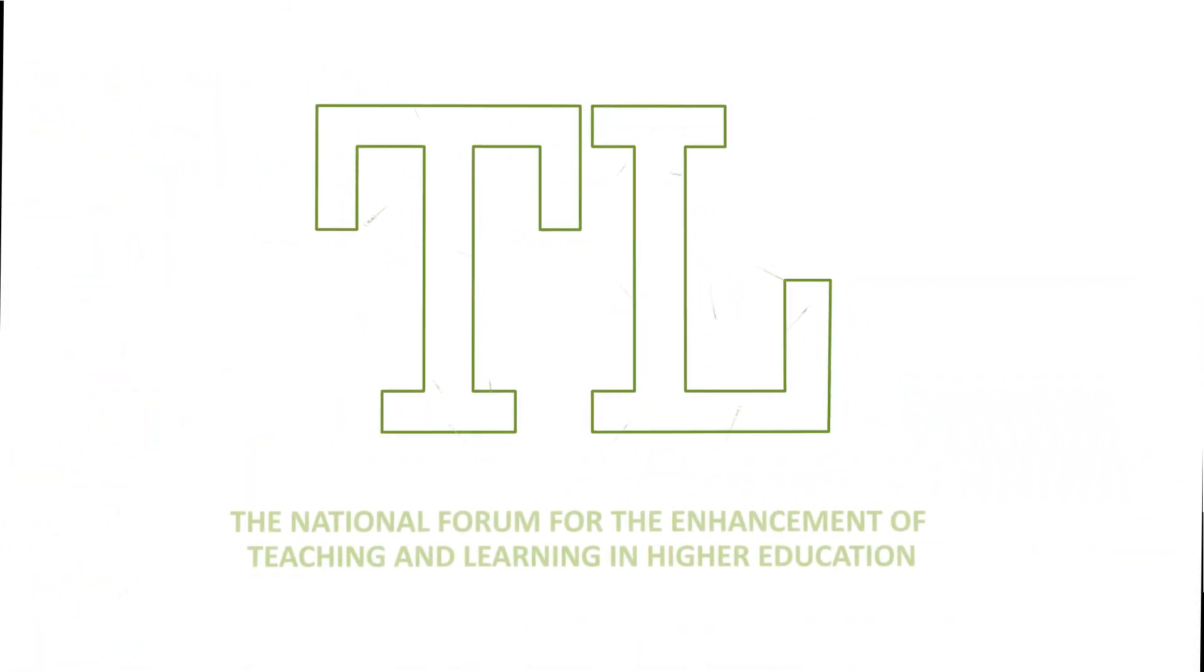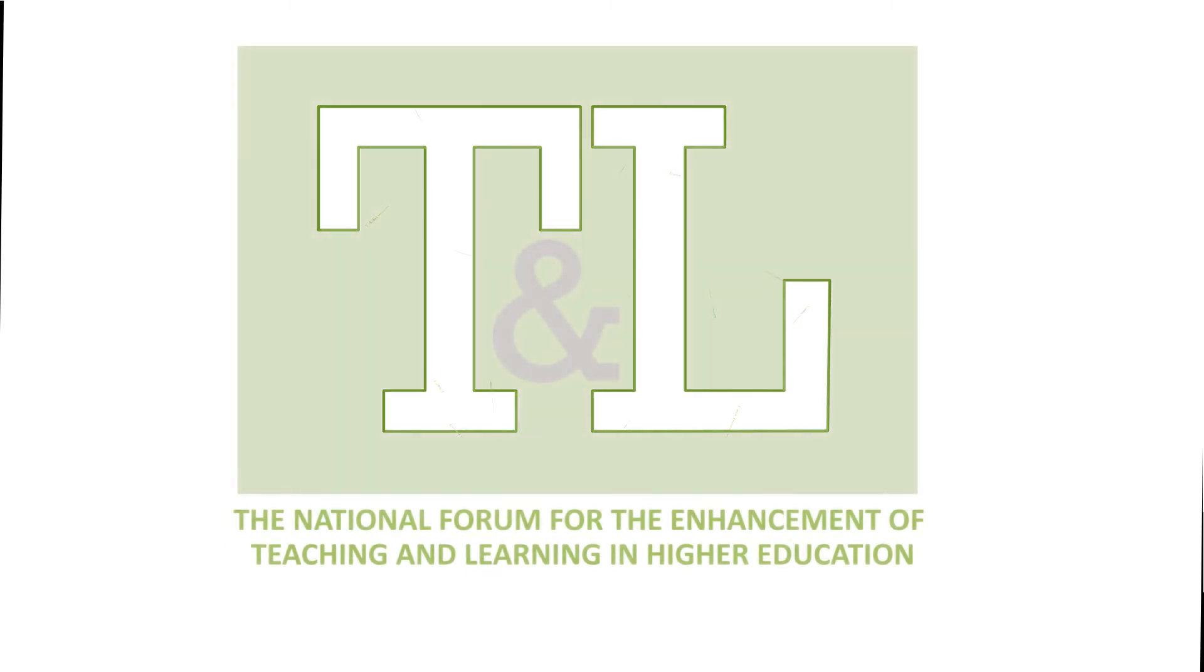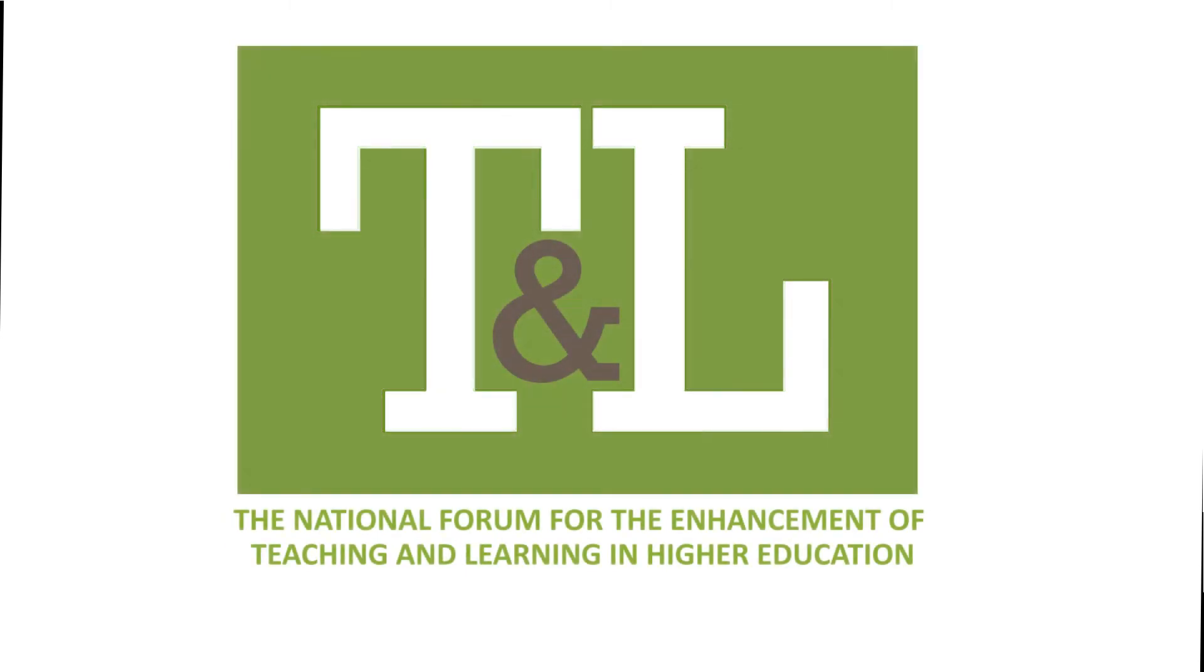The National Forum for the Enhancement of Teaching and Learning. Putting teaching and learning at the centre of sectoral enhancement and innovation. Thank you very much everybody.